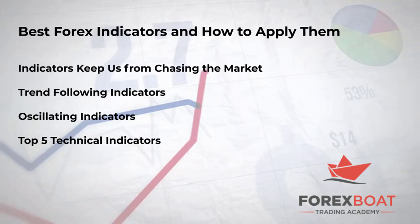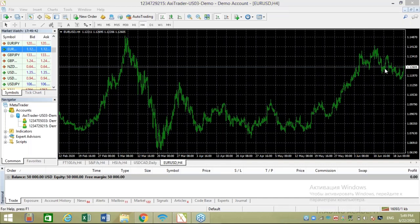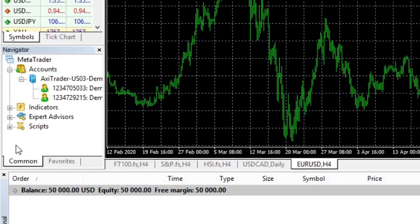Today we're going to cover some powerful trend-following indicators and some oscillating indicators, covering the top five technical indicators for today's trading. Let's jump straight into the charts on my MetaTrader 4 platform. I currently have a fresh chart of EUR/USD loaded — the four-hour chart. Most indicators you can access through the navigator window; you can see the option for indicators, and I'm going to expand that by clicking the plus sign.